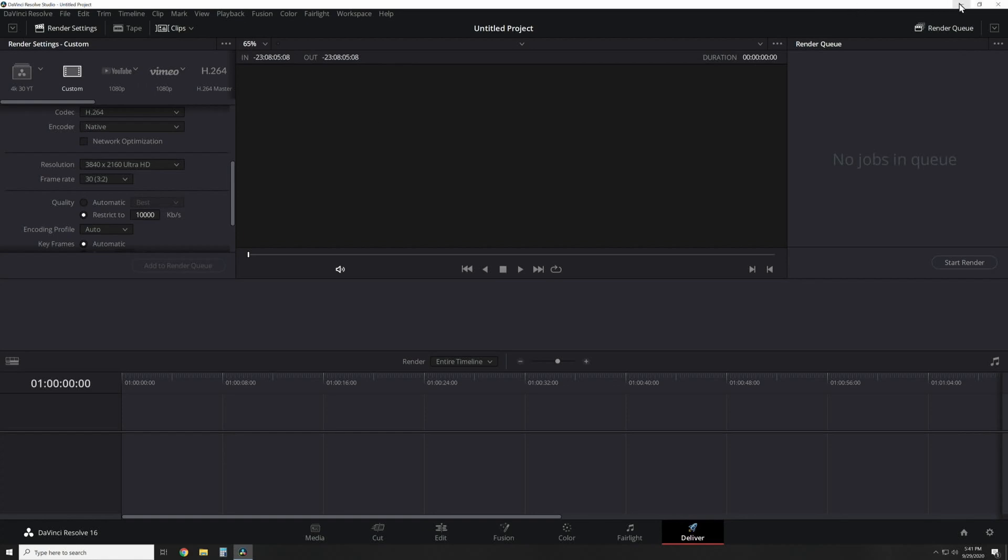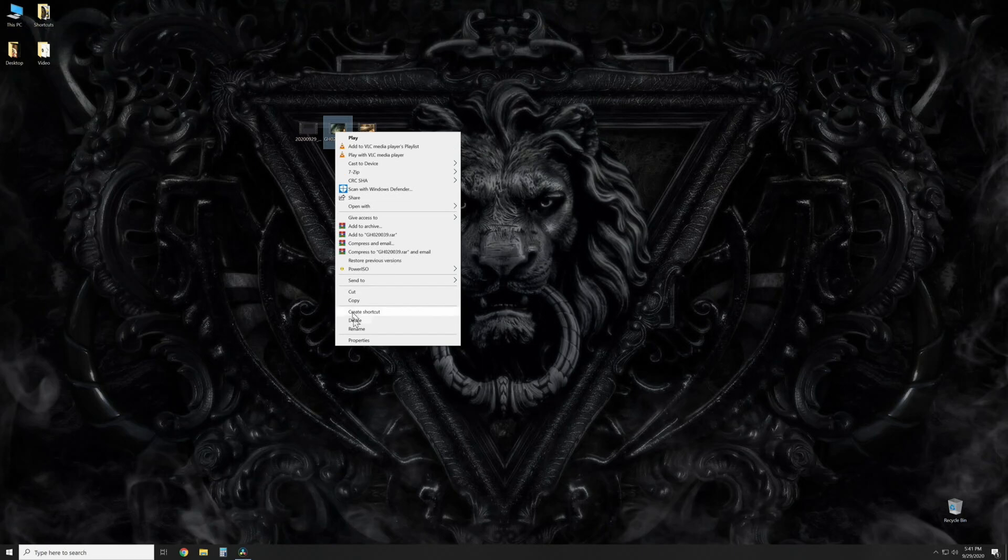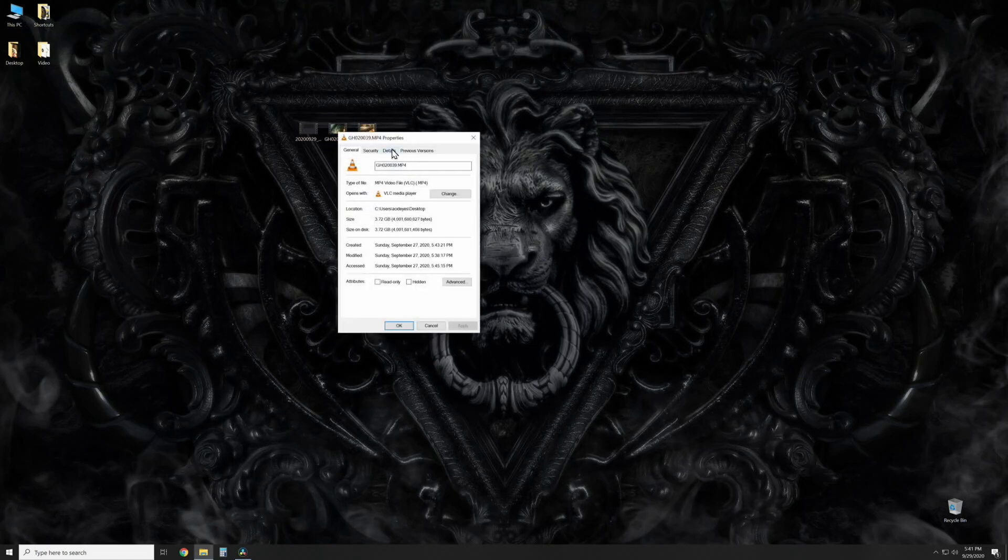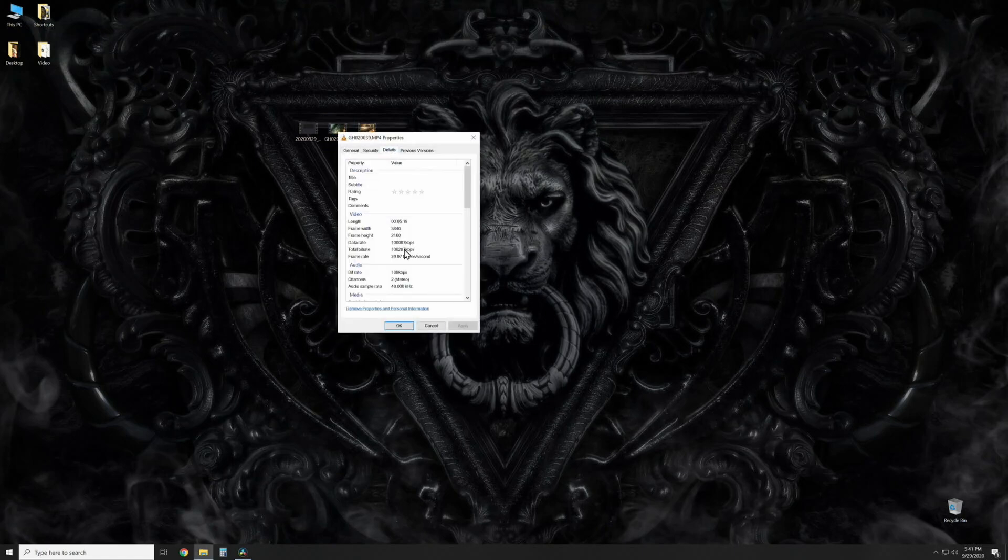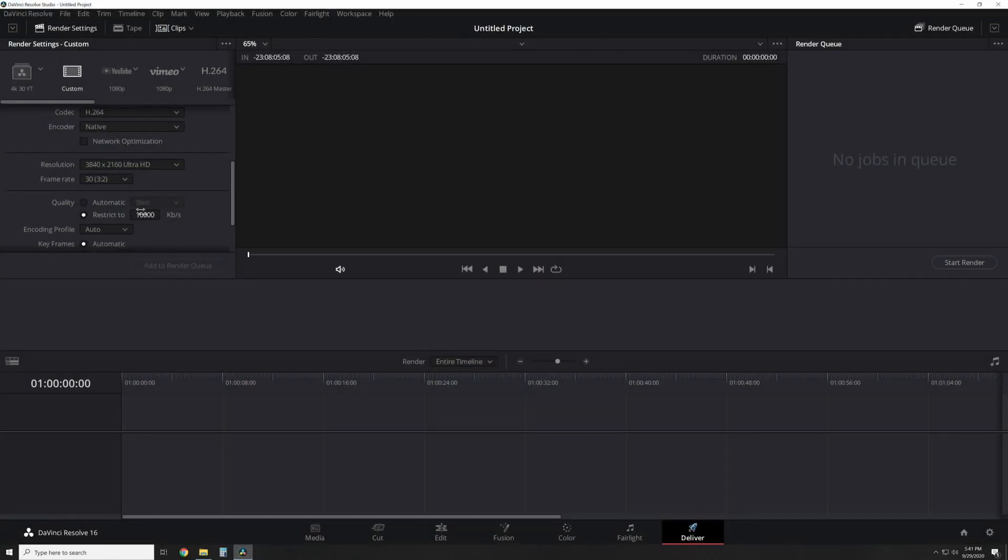So what you want to do: this is a GoPro video, let's just use this one as an example. Properties, details, total bitrate 100,287. If I want to keep the video quality the exact same as what I shot it in, 100,287. Yours are going to change whether you're shooting in 1080p or whatever you're shooting in.